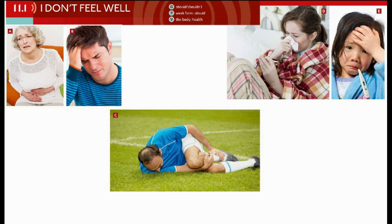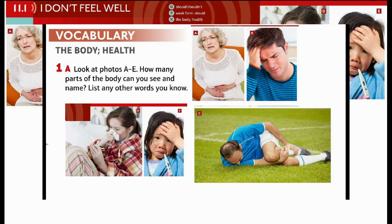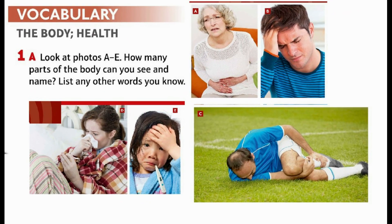I don't feel well. Vocabulary: The Body. Health. Look at photos A–E. How many parts of the body can you see and name? List any other words you know.